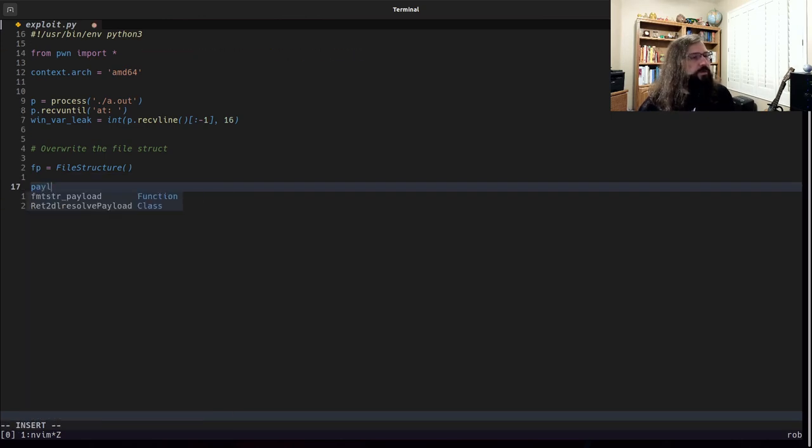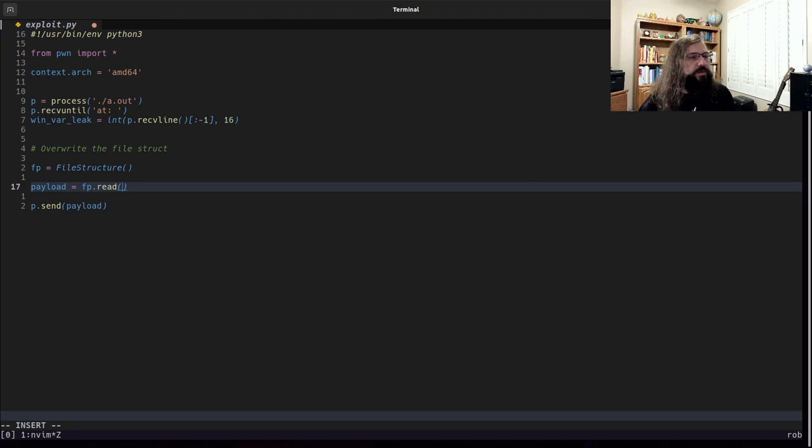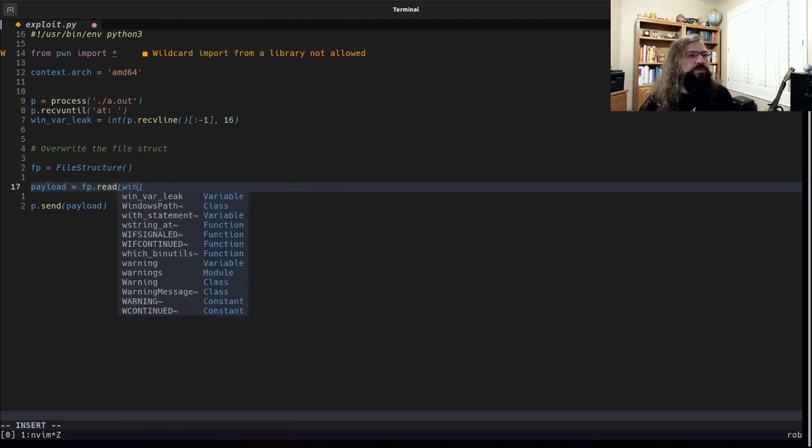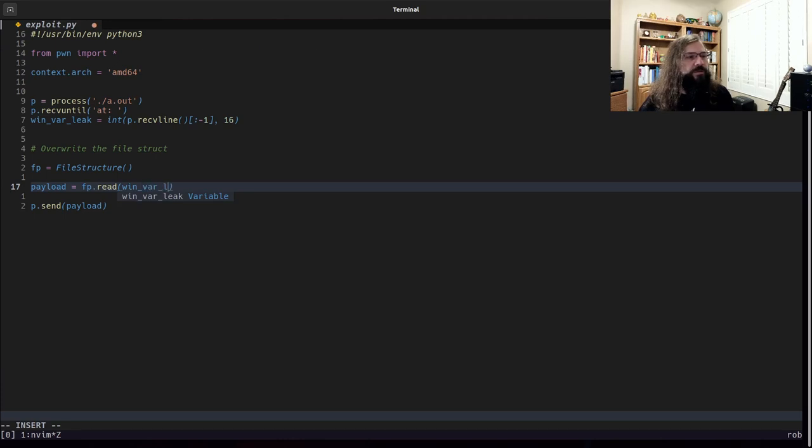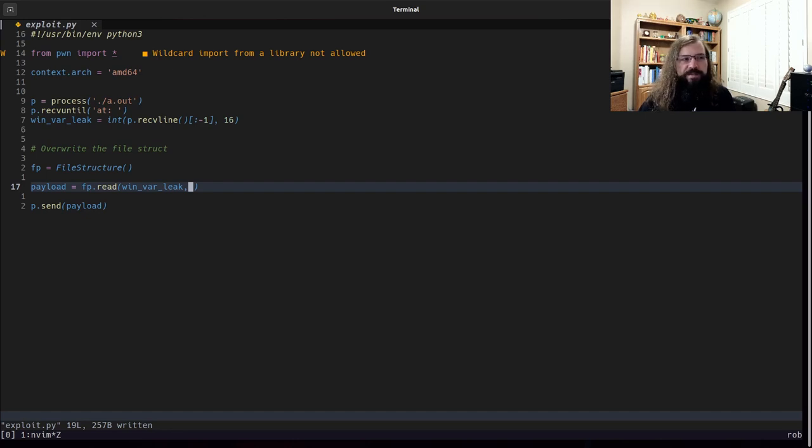We're going to need to send some kind of a payload. Well, this payload can be defined by doing a file structure read. And we want to read to the winvar leak.